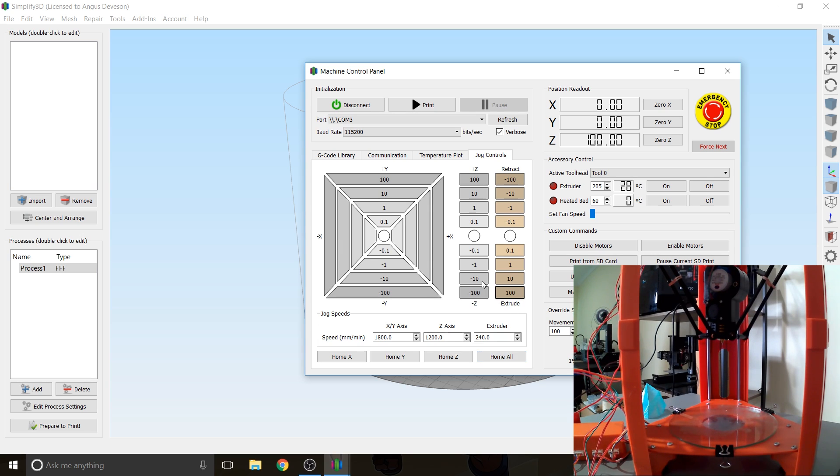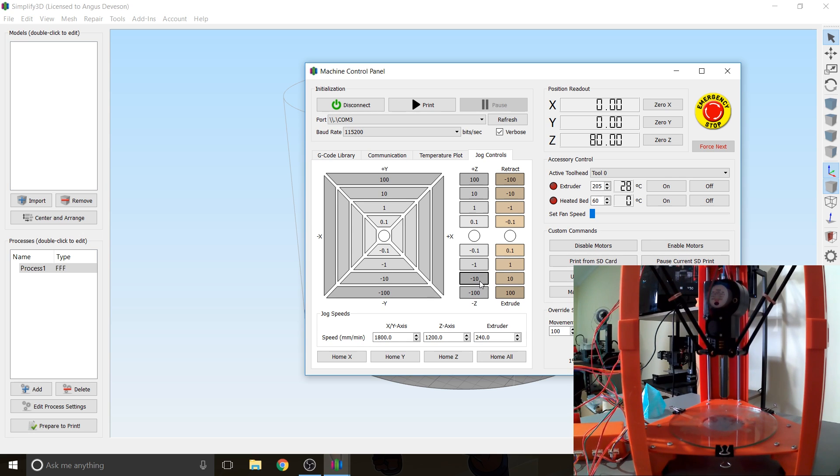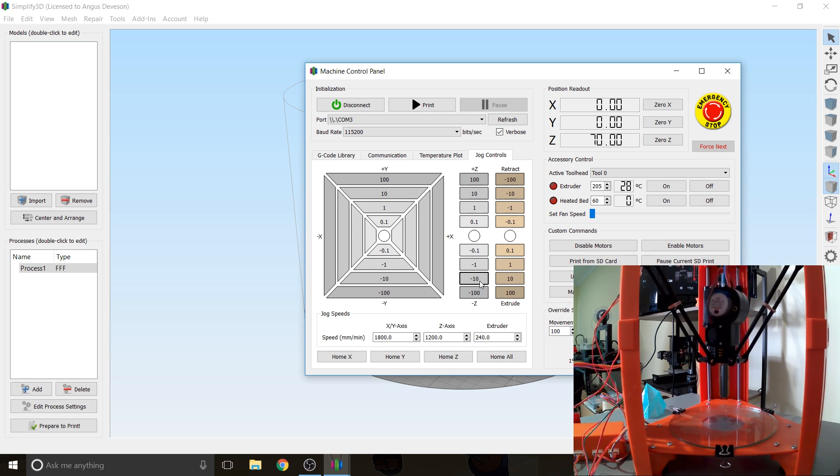You can also command it to move in different locations. So we can drop it down, for example 10 millimeters. Another 10. Another 10. Like that.